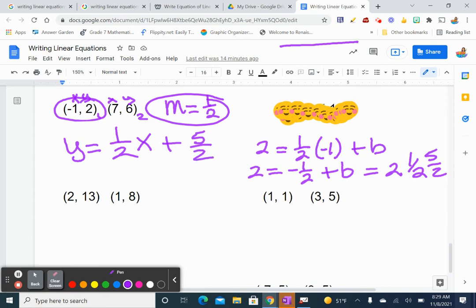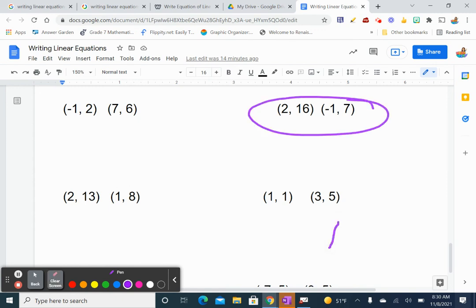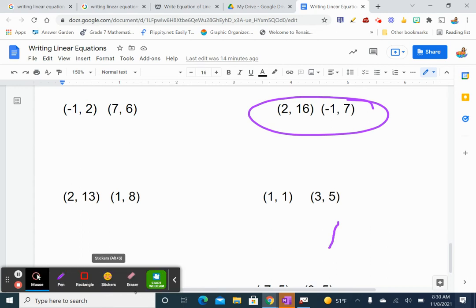Pause the video because I'm about to clear the screen. Hopefully you did the problems for (2, 16) and (negative 1, 7) without any problems. I'm going to do (2, 13) and (1, 8) — this is about the last one I'm going to do with you, so make sure you are doing your work.